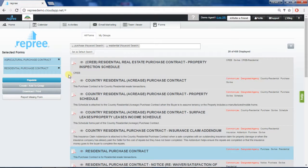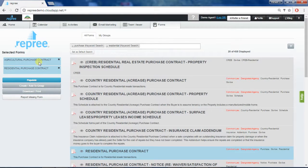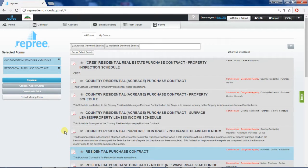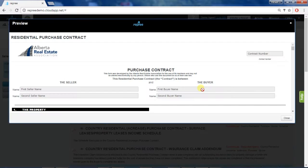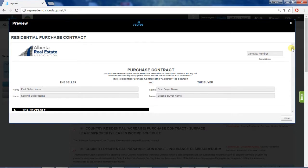You can now see that the forms we've selected are on the left hand side under the selected forms list. To preview a form, you can just click the I button. This will allow you to view the form before editing.